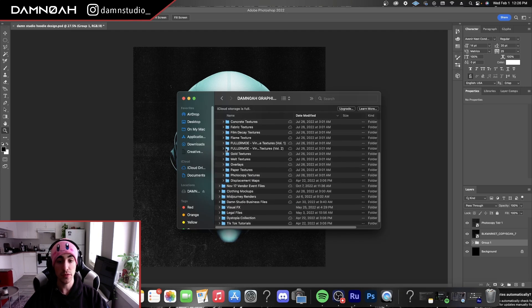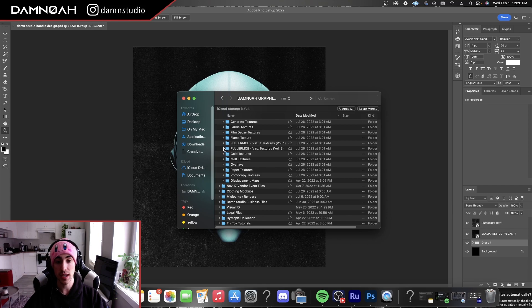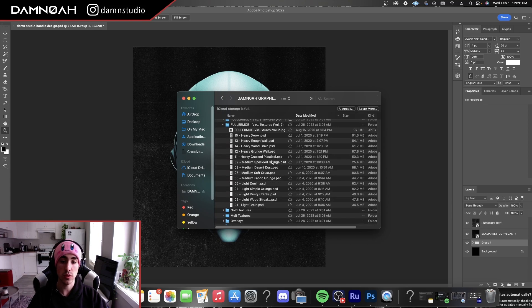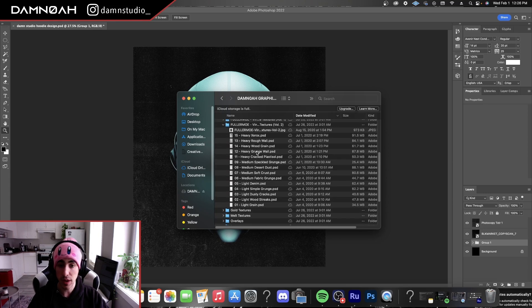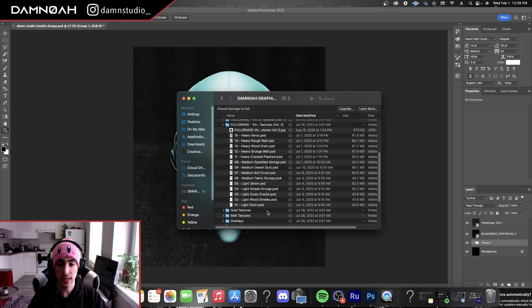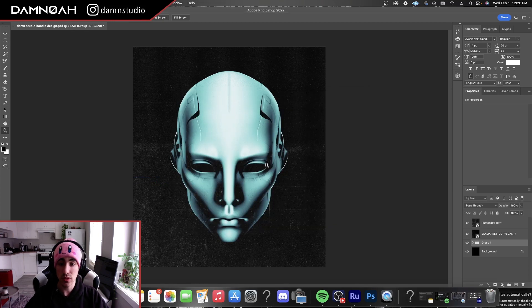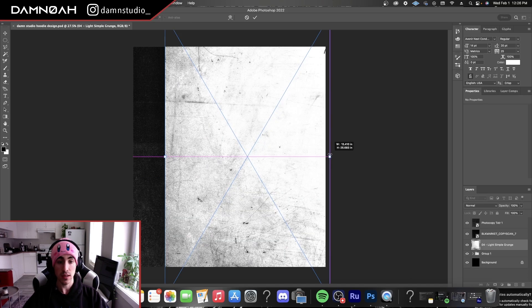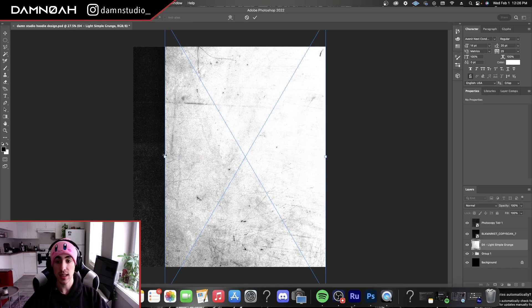So I'm going to go up to Fuller Mo texture pack. Fuller Mo has really great textures. I think it's like $10 for both packs. It's a really great deal. I'd highly recommend it. Let's go with a light simple grunge here. And let's resize that.